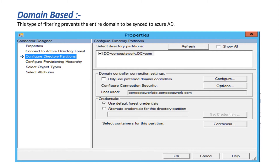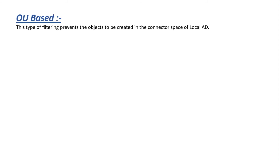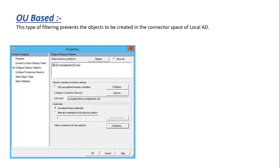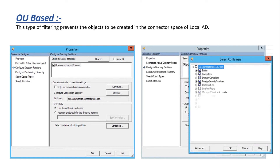The next one is OU filtering. This feature prevents objects from being created in the local AD connector space — if you have unchecked any OU, the user objects belonging to that OU will not even be projected in your local AD connector space. To configure it, select the respective domain for which you want to implement OU filtering, then click on Containers. After providing your domain admin credentials or an account with privileges to read all partitions, you can uncheck or select the OUs you want to sync.